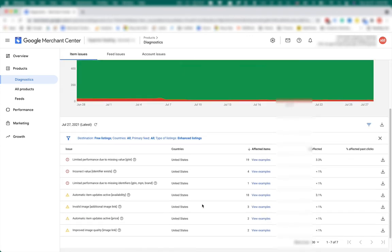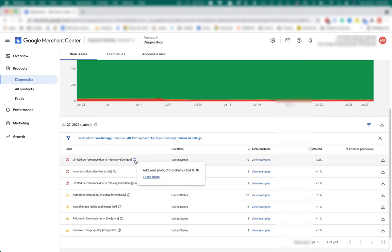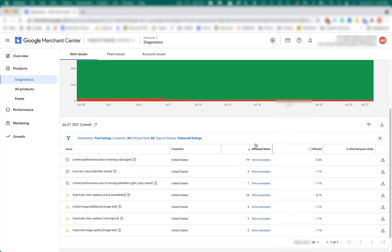Here you see all the issues for enhanced listings. The next is to understand the issues and hopefully fix them in the feed. Let's read the issue. So the first one, limited performance due to missing value GTIN, seems to be quite straightforward. Sometimes when the issue is not clear, hover over the question mark to get some additional information or even links to the help articles. So here Google helpfully tells you to add your product globally valid GTIN.